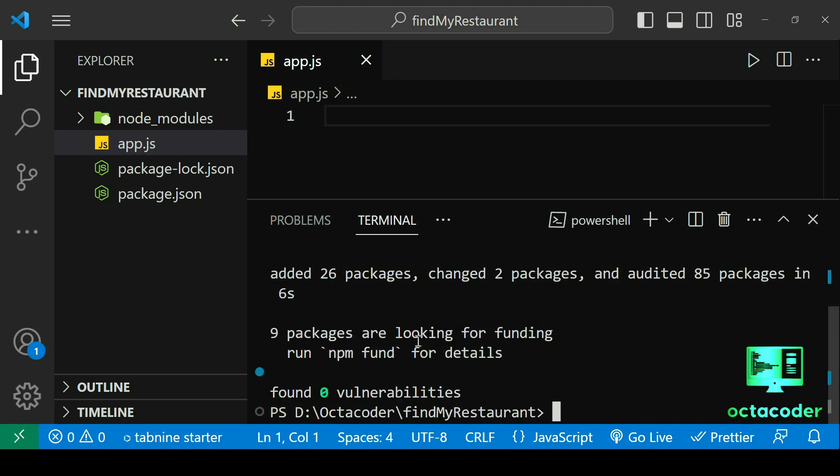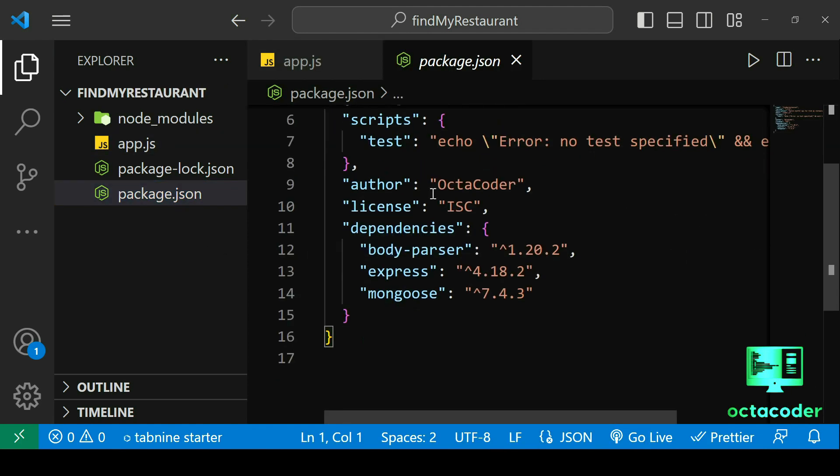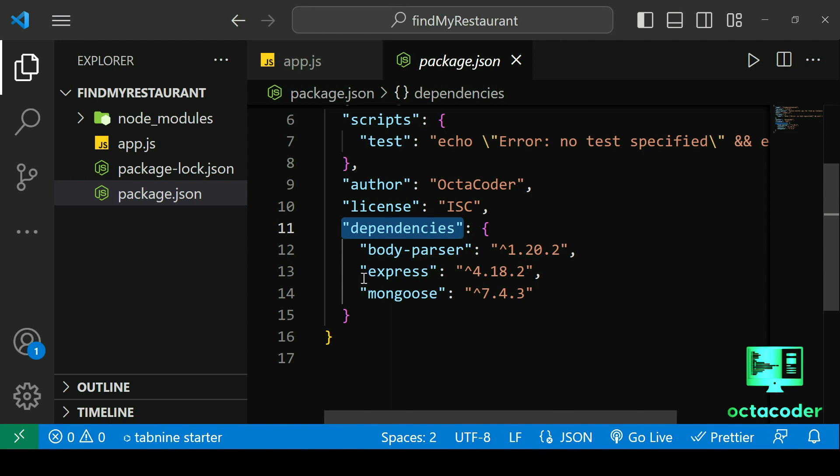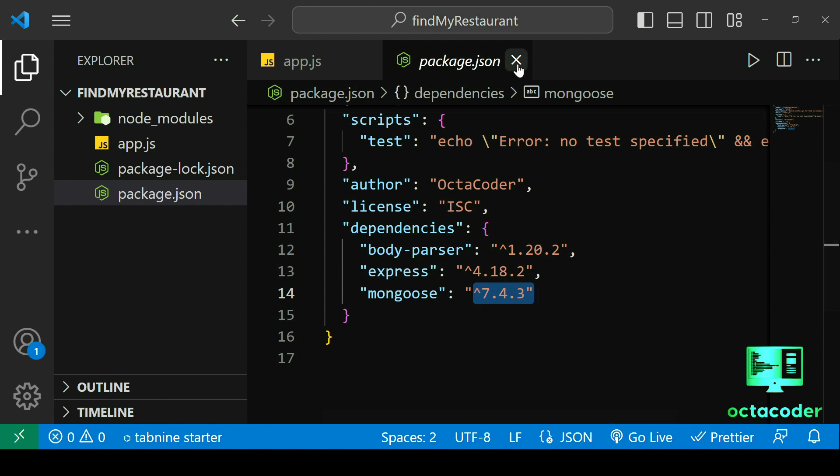Let's check all dependencies are installed or not. Just open package.json file. And here, in dependencies, as you can see, body parser, express, and mongoose is installed. And this version in future will be changed. Right now, August 2023 going on. So, for now, we're using latest version. Now, let's close this file.